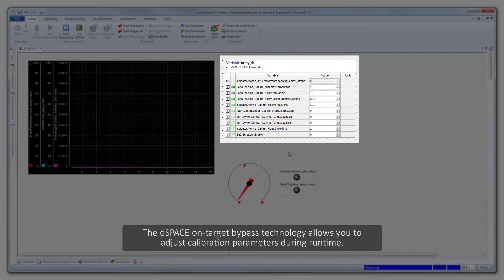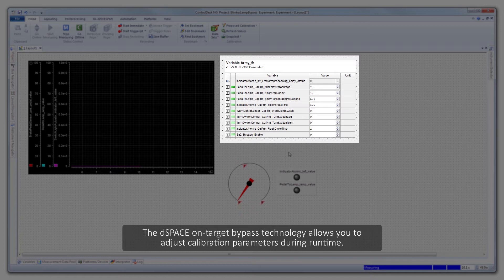The dSPACE On-Target Bypass technology allows you to adjust calibration parameters during runtime.